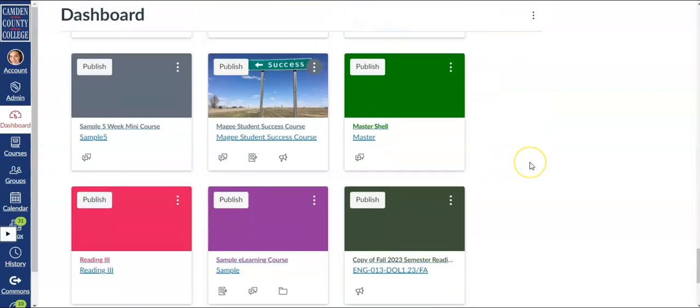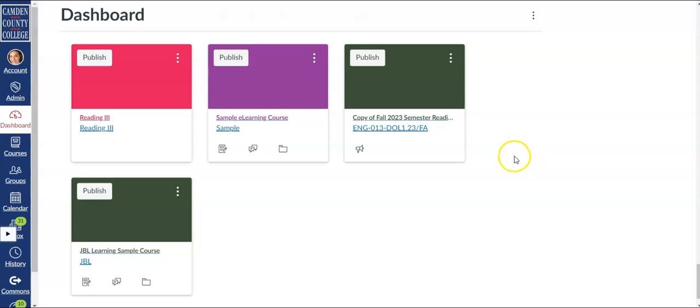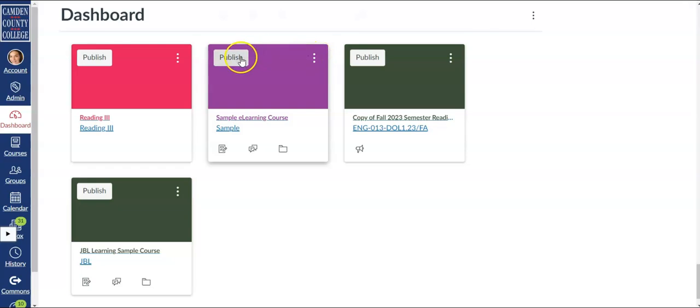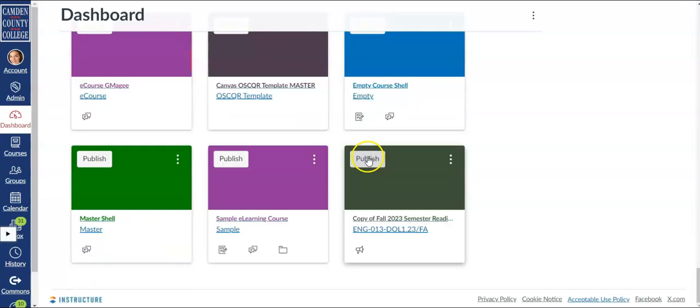You'll see a publish button on any unpublished Canvas shell. Just click the publish button to publish it. Once the course is published it will move up into the published section on your dashboard.